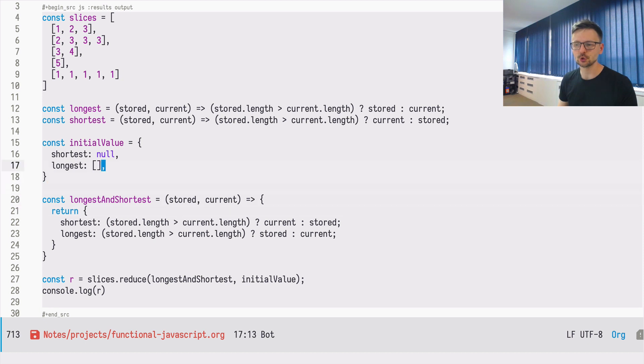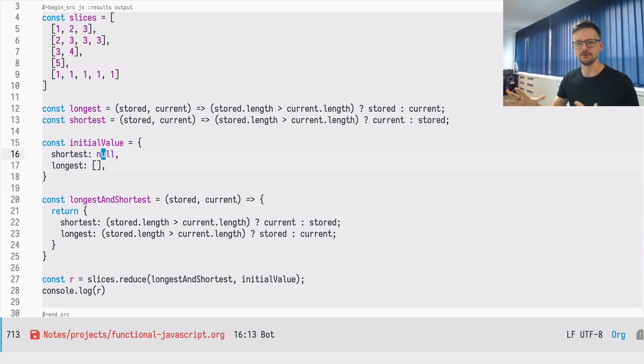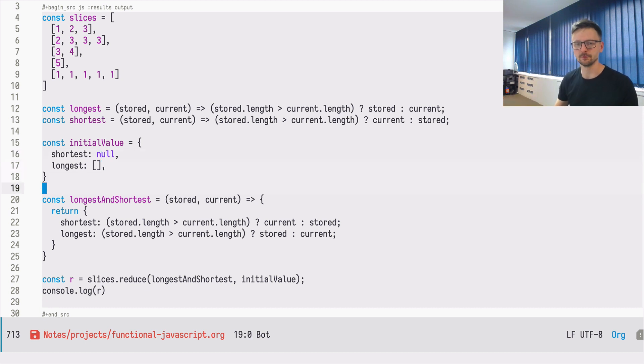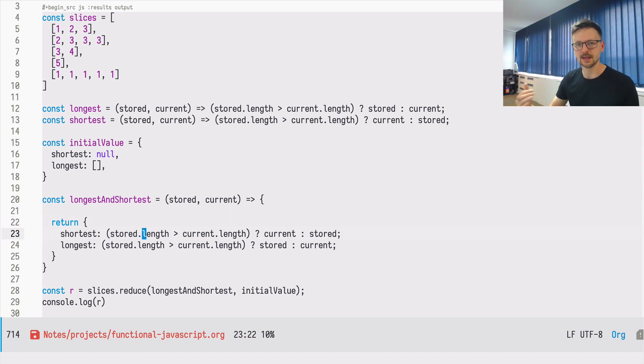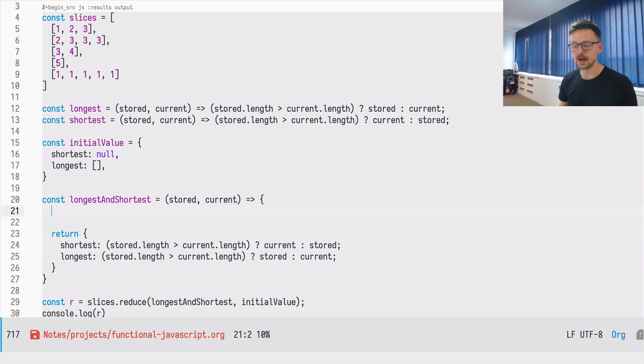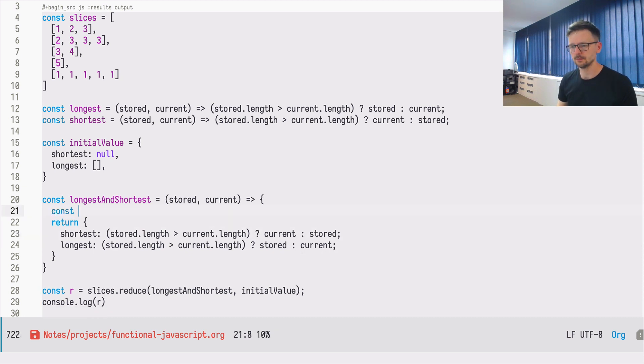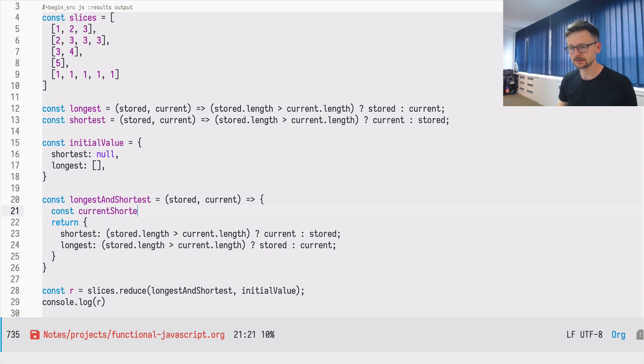Because shortest in the initial value for shortest is null, because we were unable to define unlimited array, an array of unlimited size. We must check if this is null or not, because otherwise we won't be able to use the length property on null. This is this hack, this workaround.